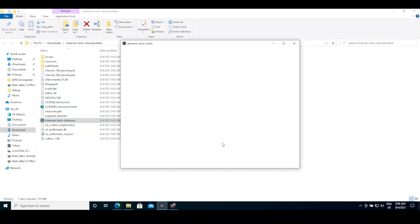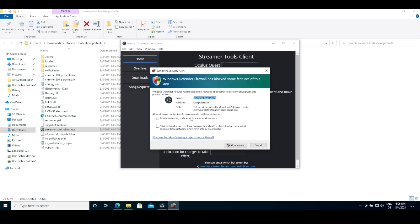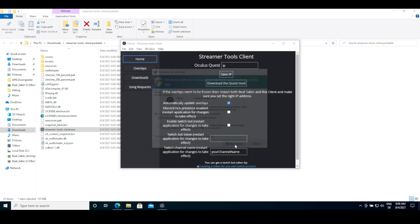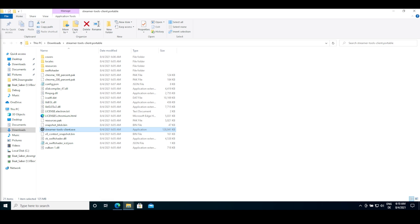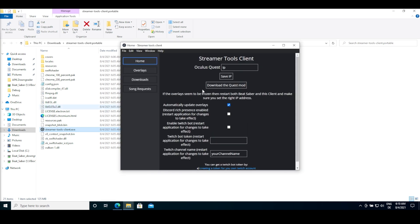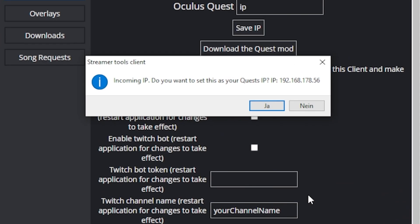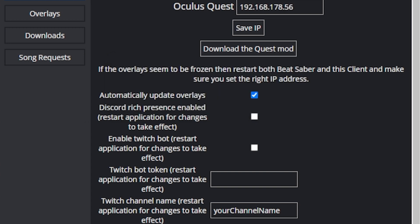As the last step, open the client and make sure to allow network traffic. After allowing network traffic, restart the client by closing it and opening it again. After you open the client on your PC, start Beat Saber on your Quest. You should get a notification on the client asking if you want to set up IP. Click Yes.